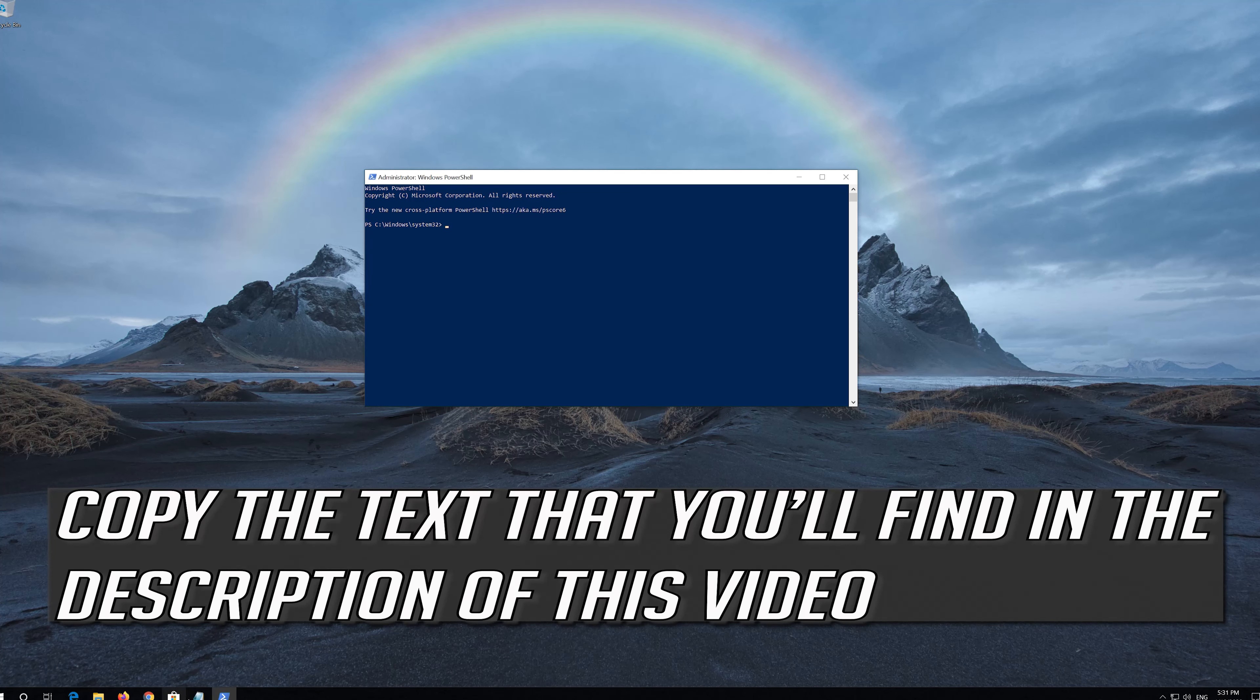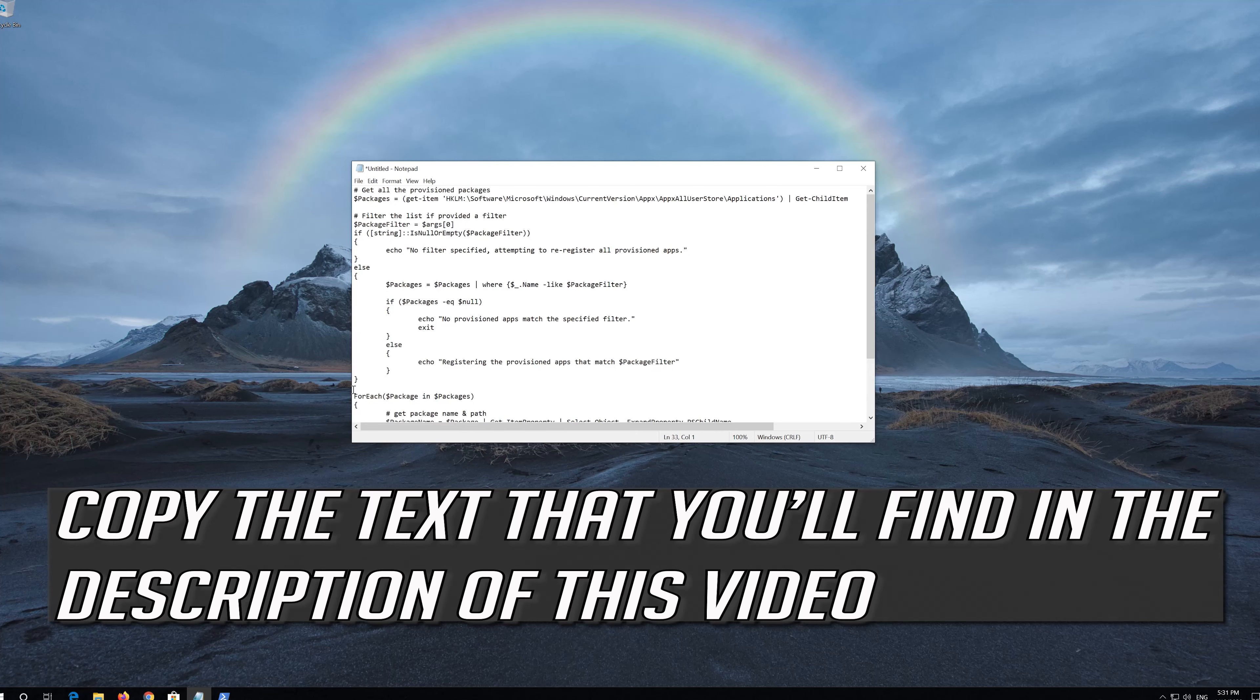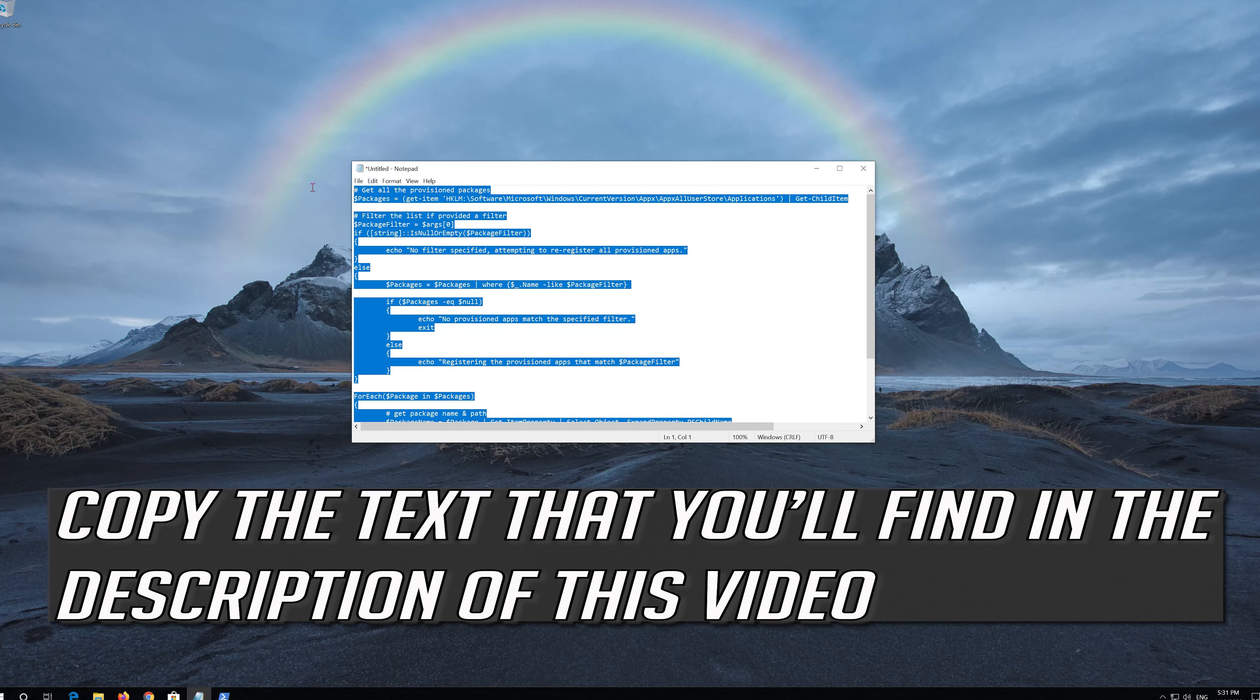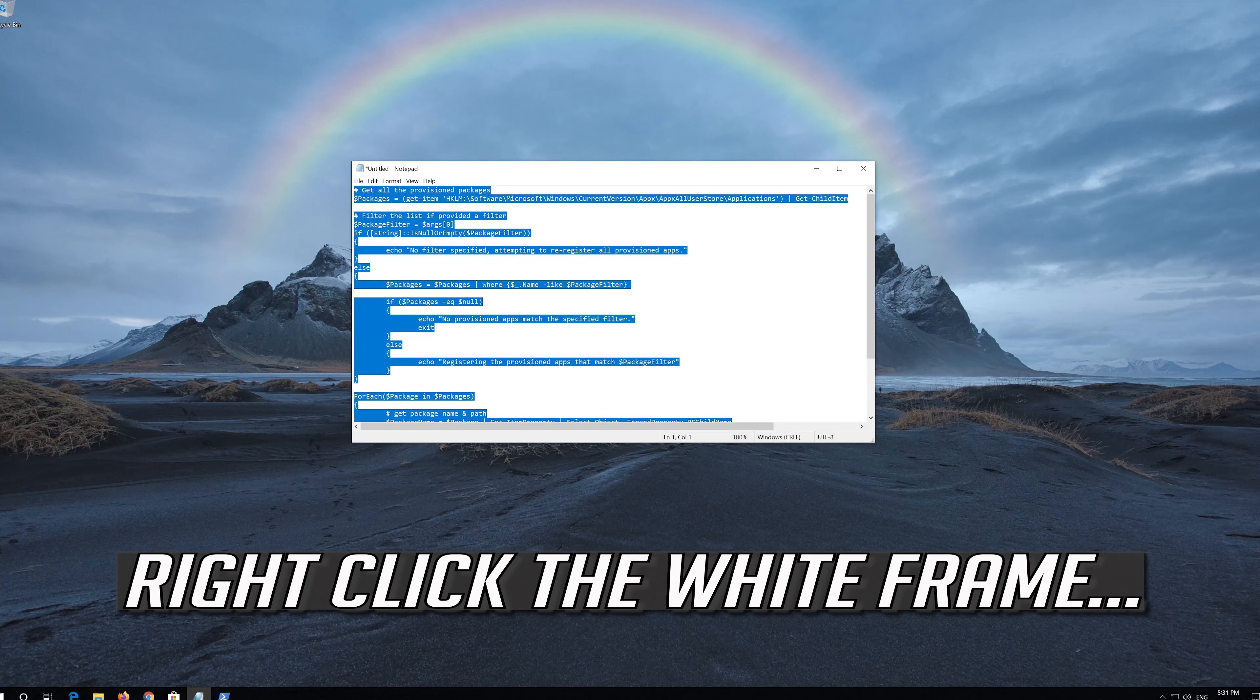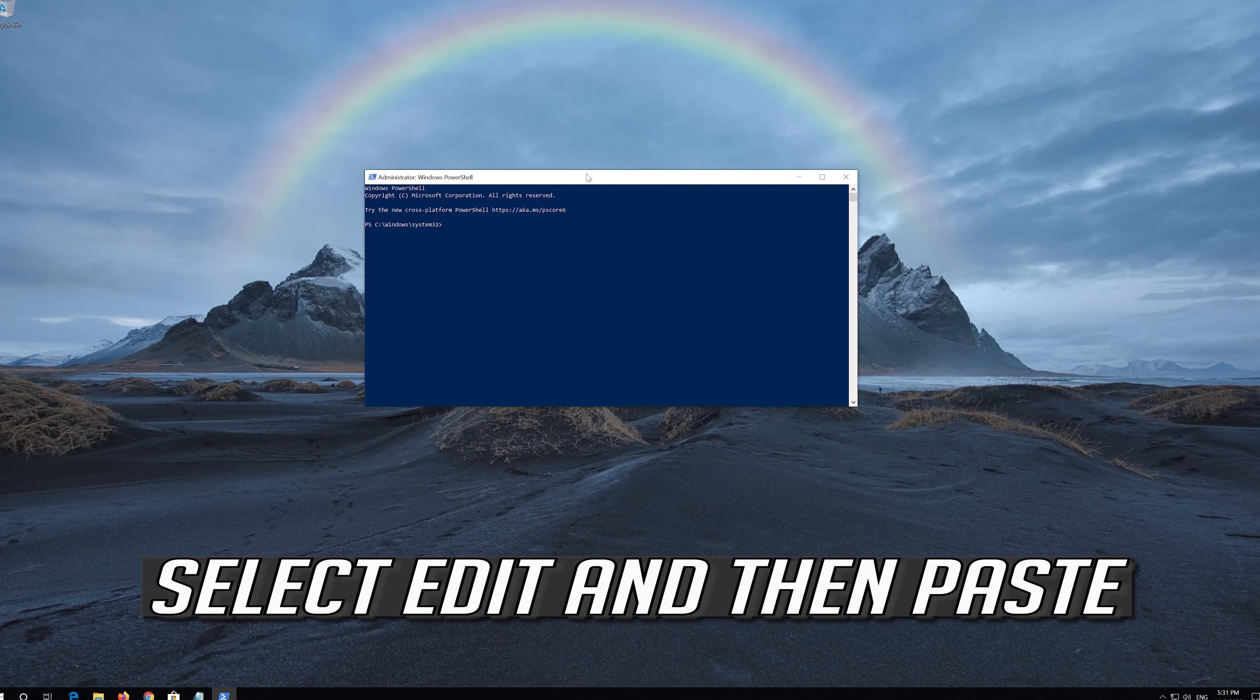Copy the text that you'll find in the description of this video. Right-click the white frame, select Edit, and then Paste.